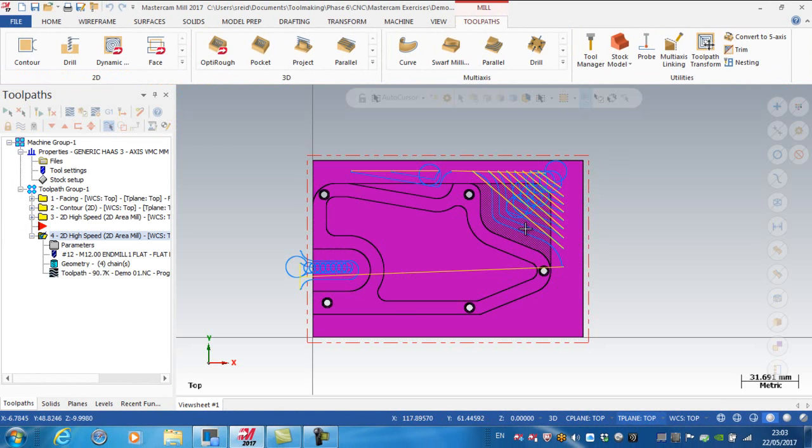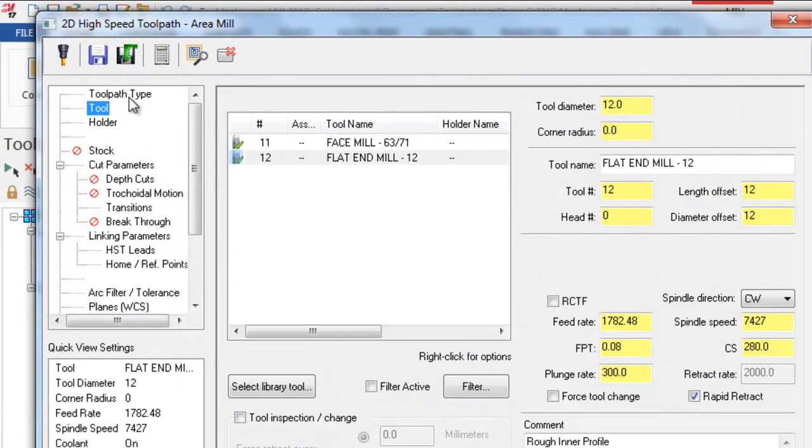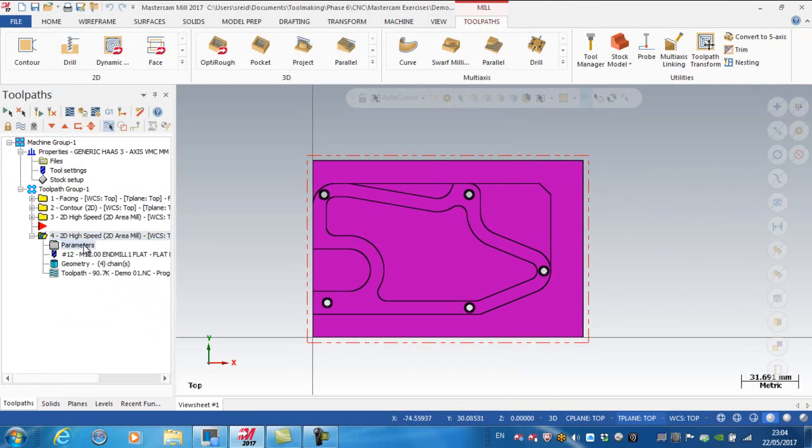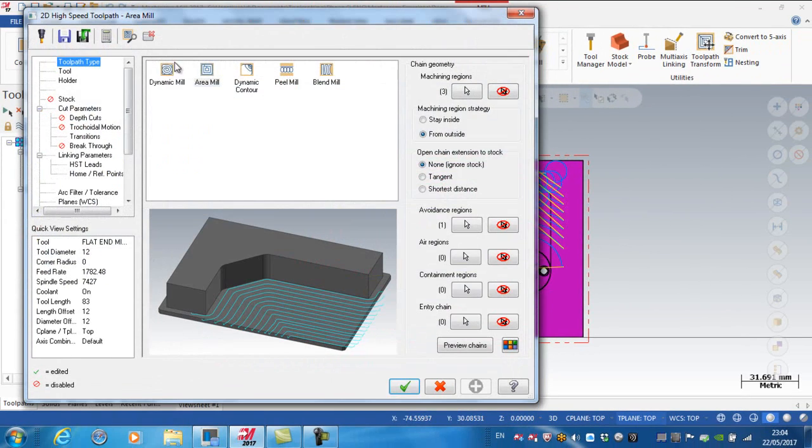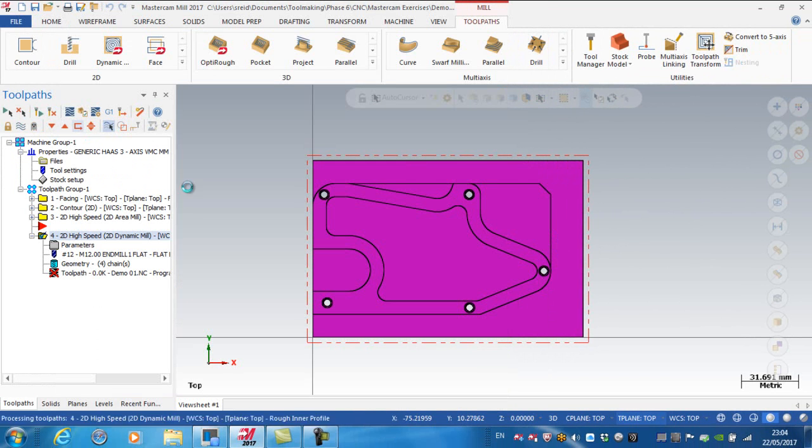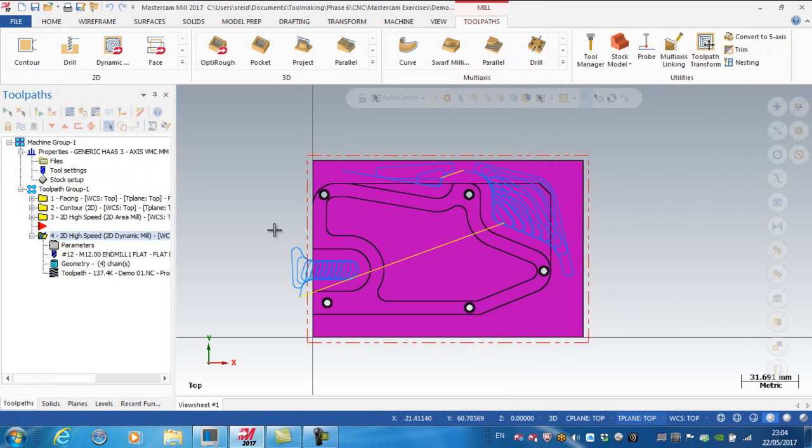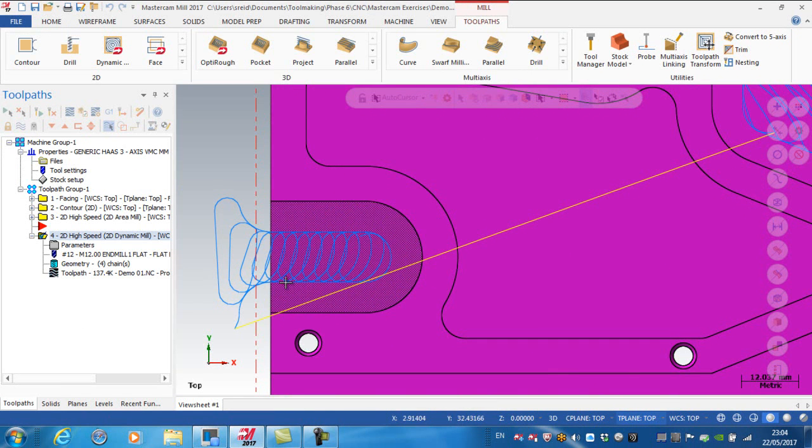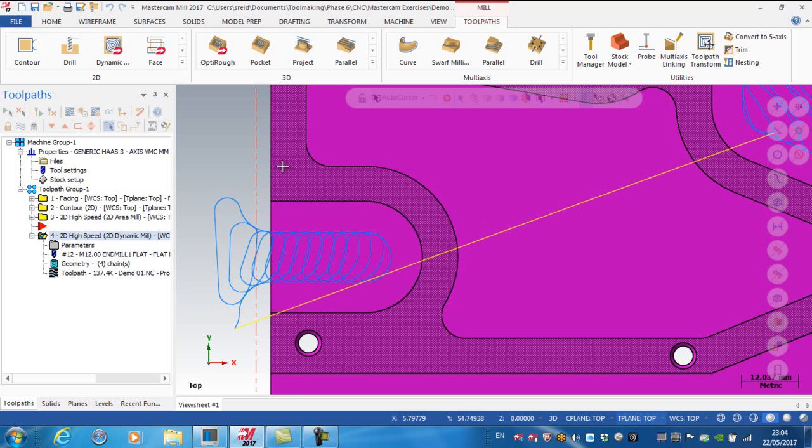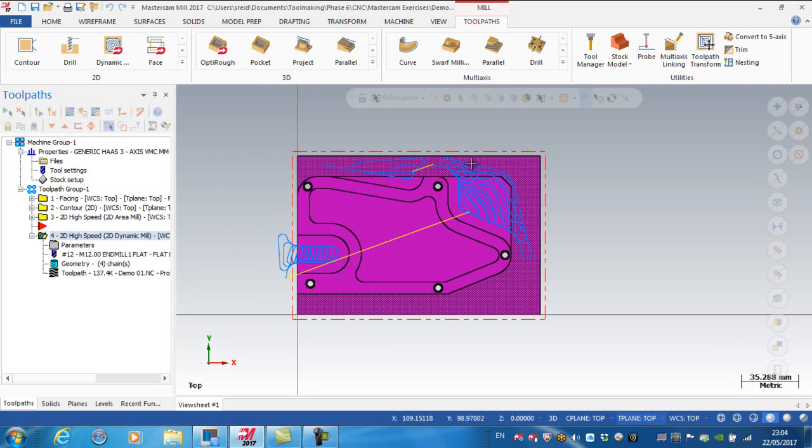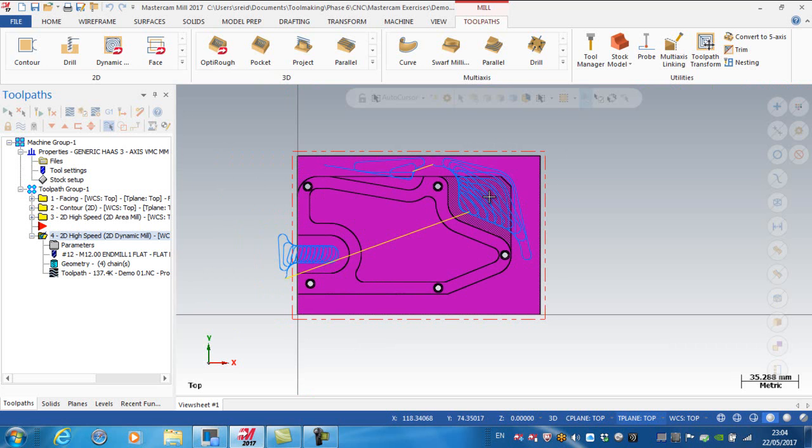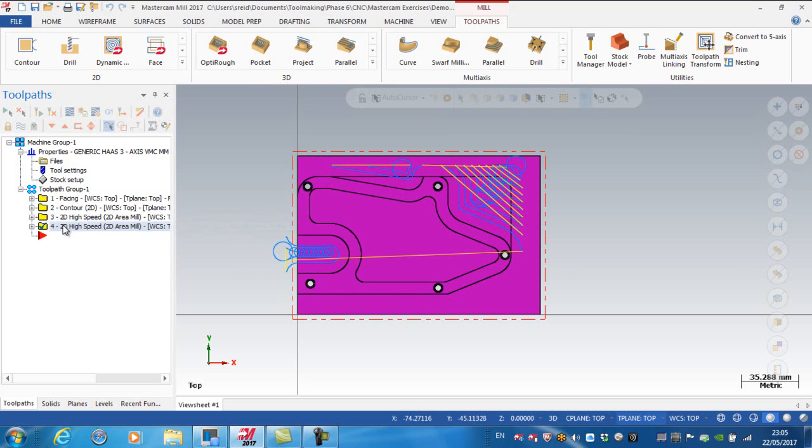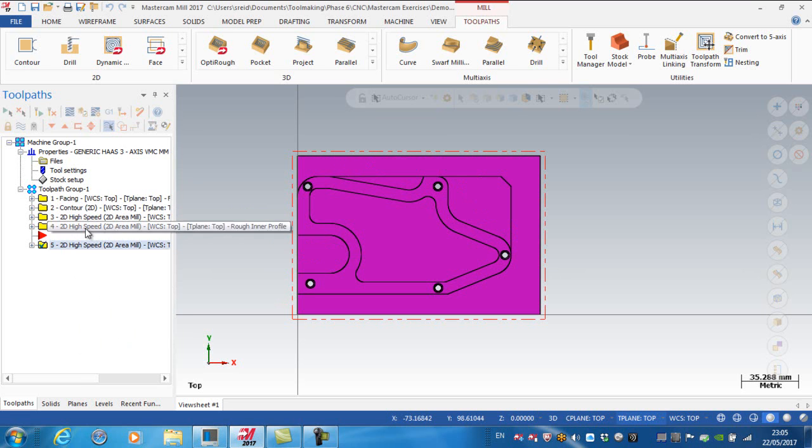It's possible to mention that if I go to the toolpath type, it's possible to change the area mill to a dynamic contour, to a peel mill, to a blend mill, or to dynamic mill. What I could do here is look at dynamic mill as an option. I'm changing this from an area mill to a dynamic mill. Looking at this area in particular, I much prefer the way this is approaching because the loops are considerably bigger than the previous area mill. But I was happy enough with the toolpaths I was getting here and here.